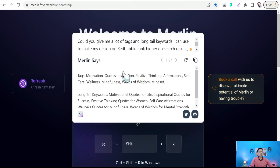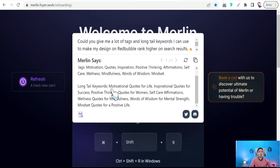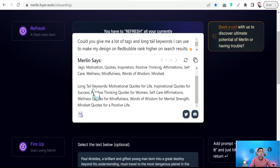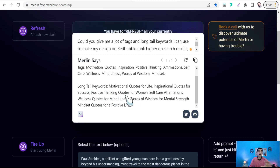In just a few seconds, it gives you a lot of tags and long-tail keywords, as you see. For tags: motivation, quotes, inspiration, positive thinking, affirmations, wellness, mindfulness, words of wisdom, and so on. And for long-tail keywords as well, like motivational quote for life, inspirational quote for success, positive thinking quotes for women, and so on. You can use these in your Redbubble design to rank higher on search results and get more chances for more exposure from Redbubble visitors.